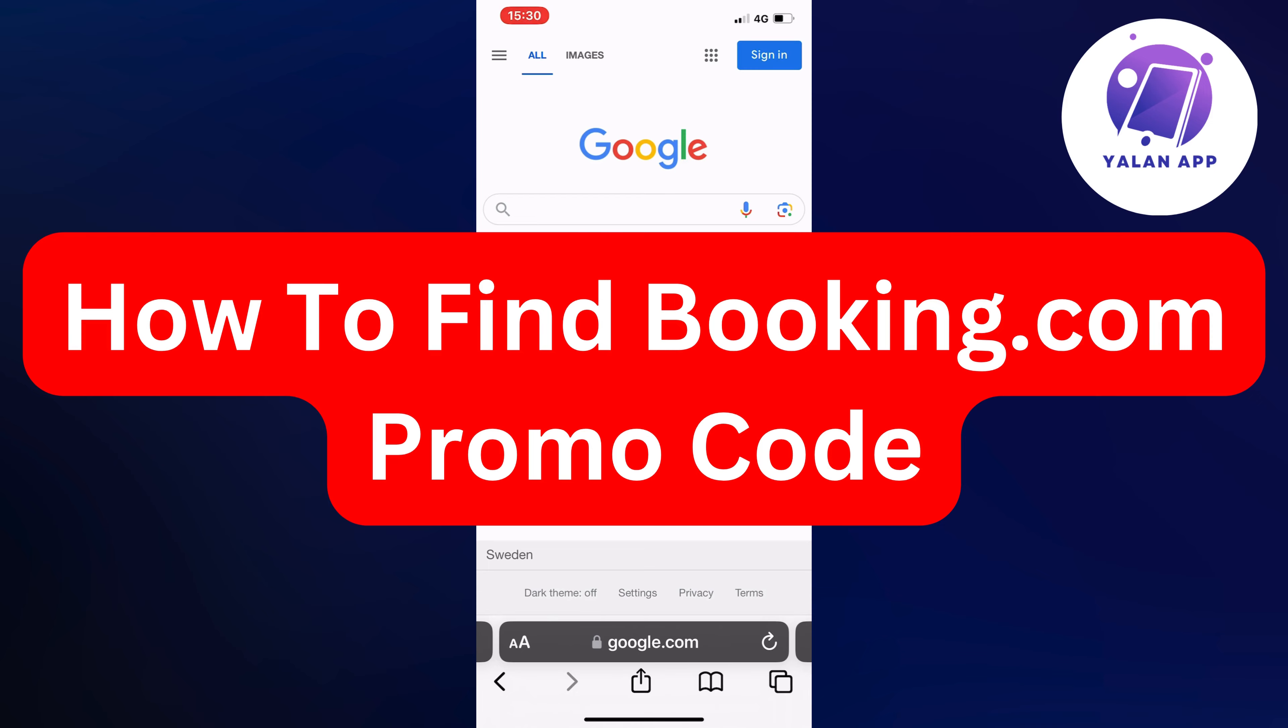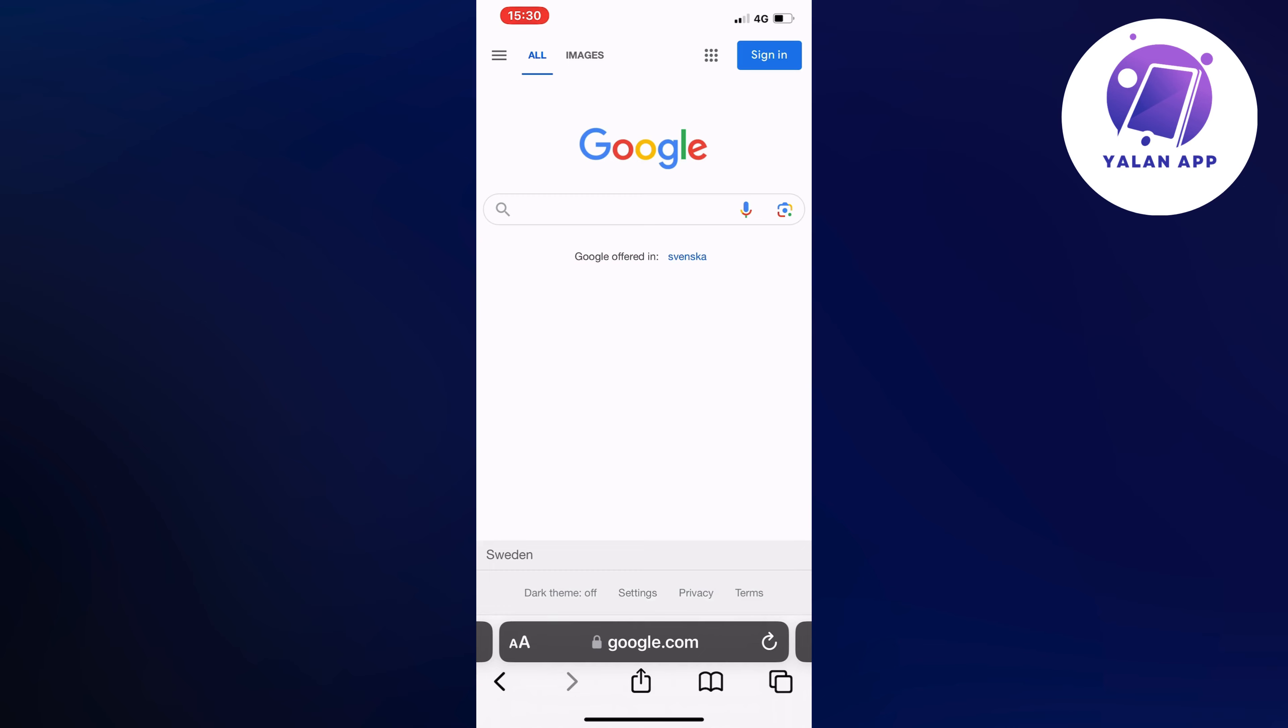In this video, I'm going to show you a complete step-by-step guide on how to find Booking.com promo code. So if this is something that you want to be able to do, well then this video is going to be perfect for you.